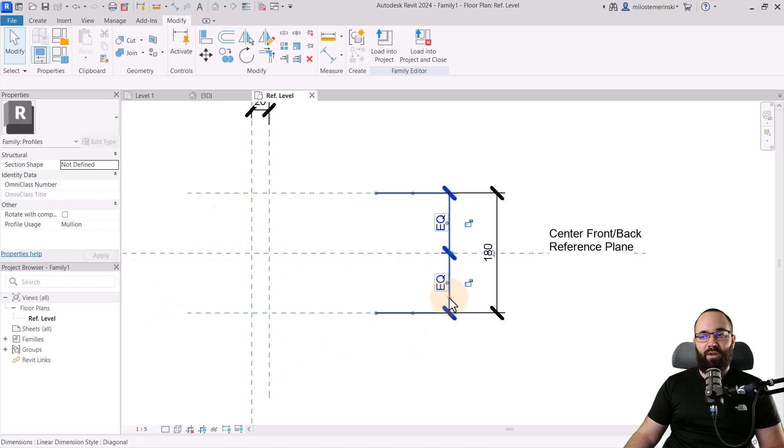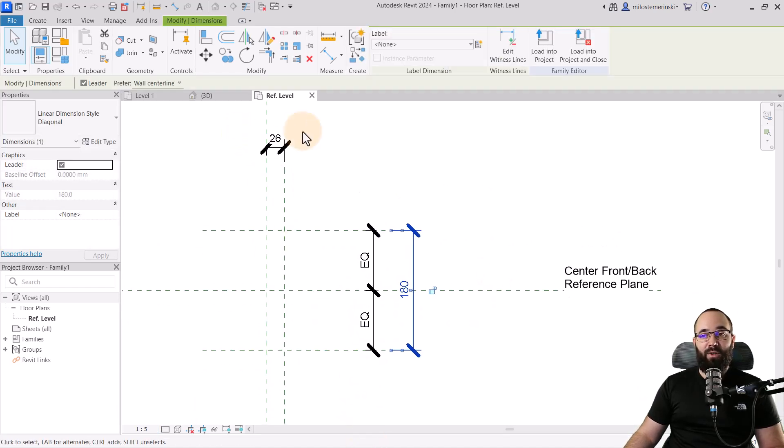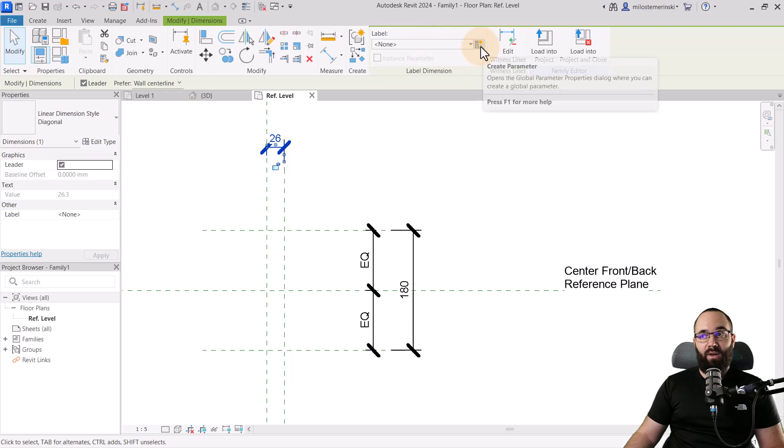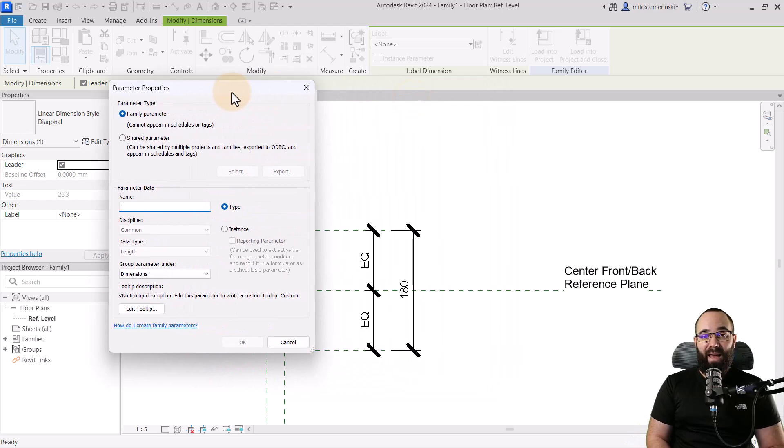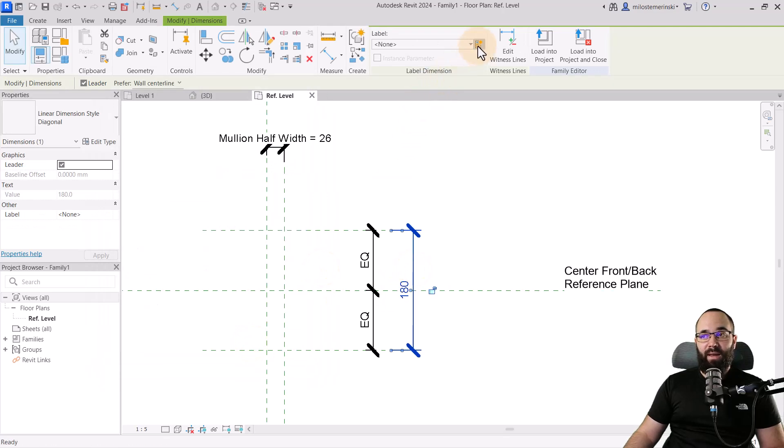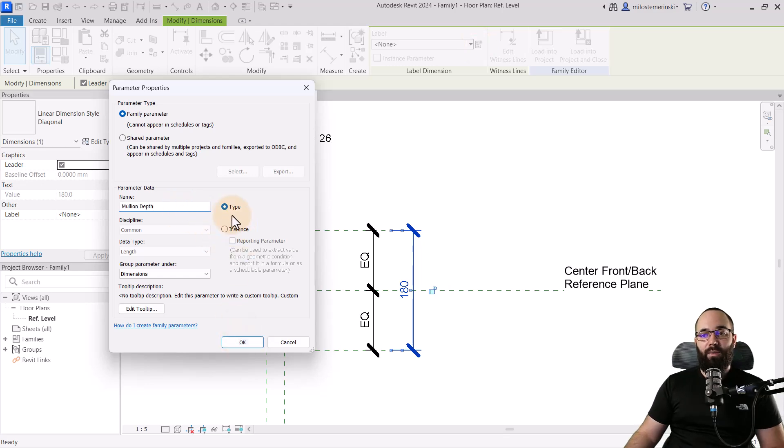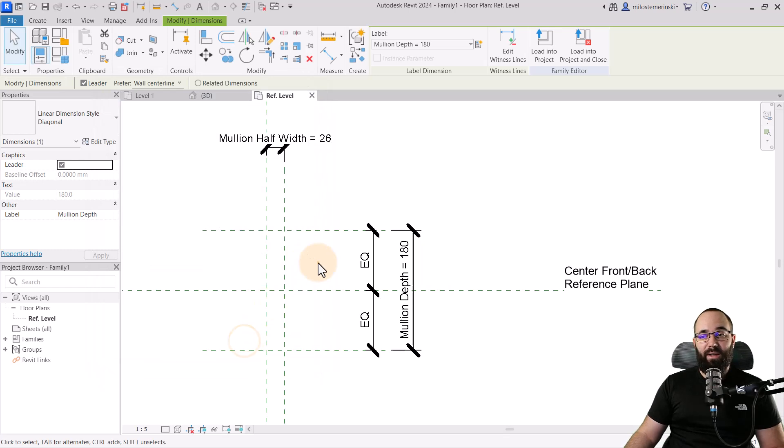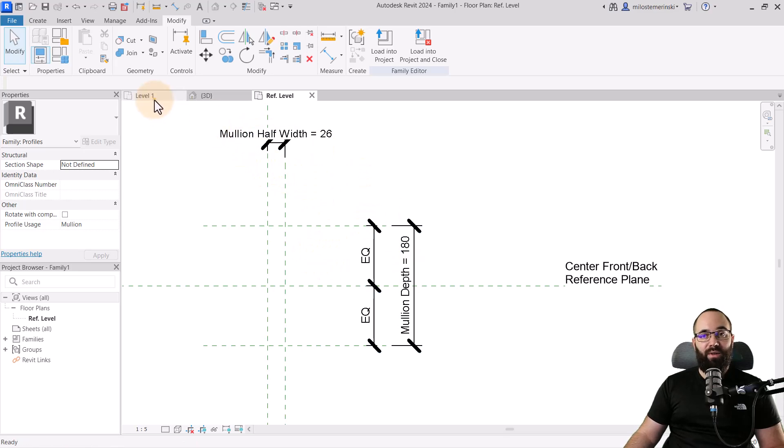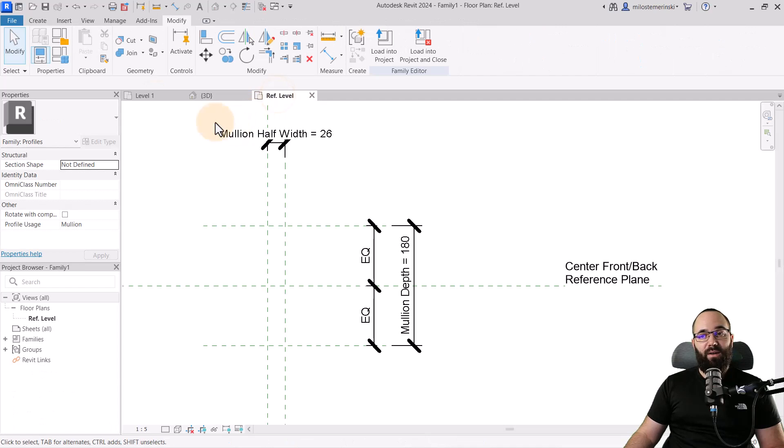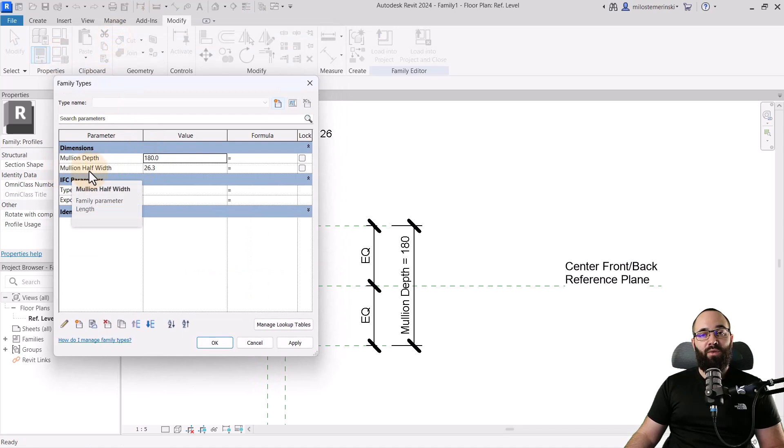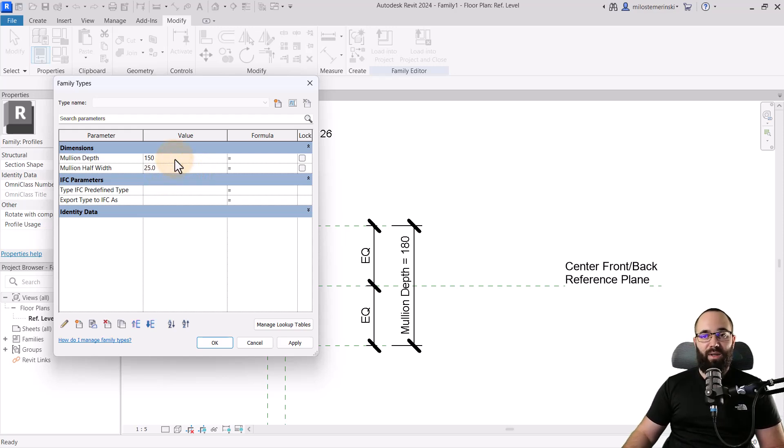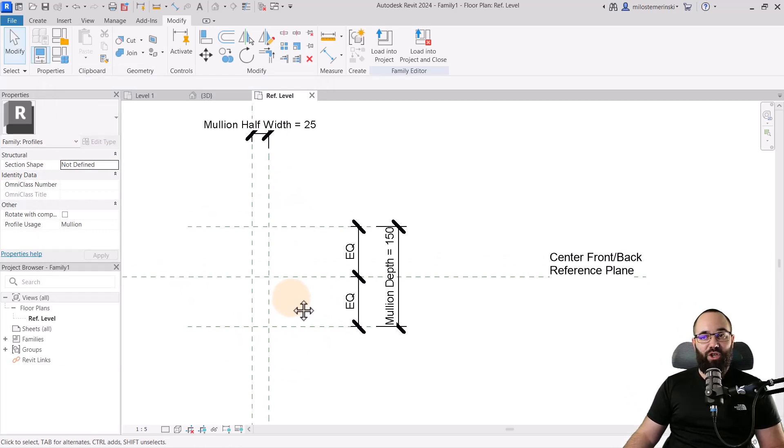Here we have our corner mullion. What I'm going to do now is use the reference planes to add some structure. I'm going to add one vertical plane like this, and a couple of horizontal ones. Then let's add some dimensions - one dimension will go from here to here, one will be an equalizing or EQ dimension. Let's switch this to one to five so these dimensions are a bit smaller. Then I'll set these dimensions as parameters. Select the dimension, go to label dimension, create new parameter and name this mullion half width. This one will be the mullion depth. The mullion half width is actually half of 50, so that's 25. And for the mullion depth, that's 150.